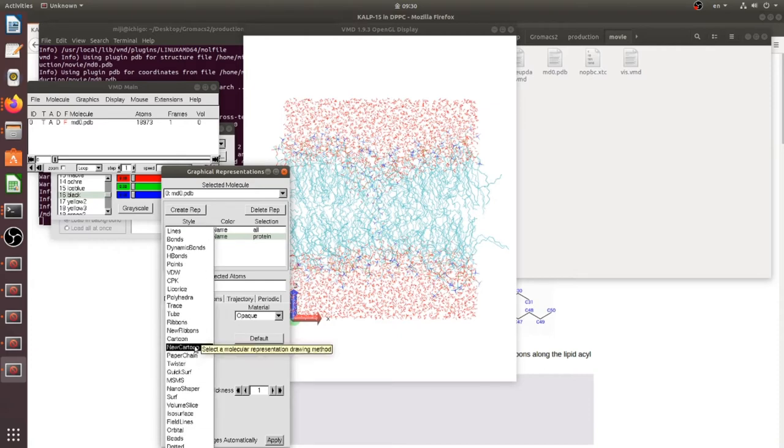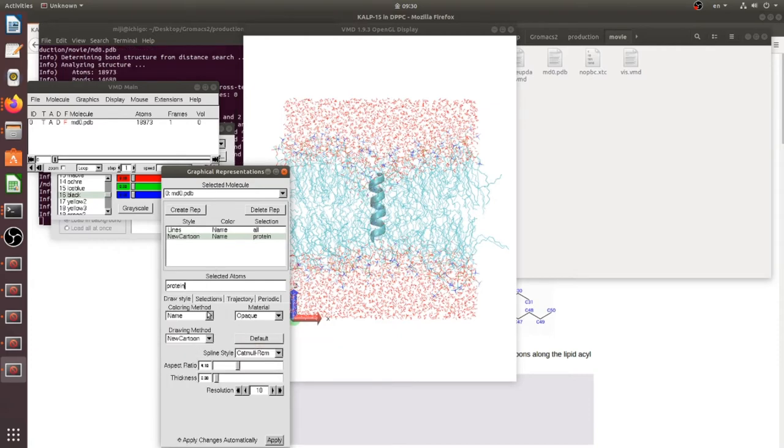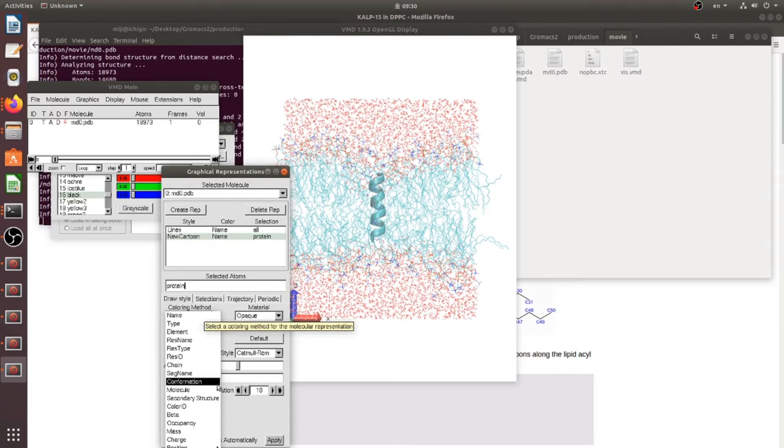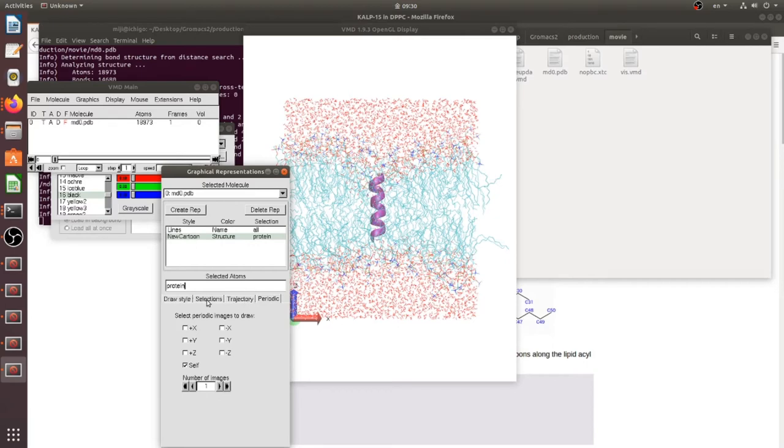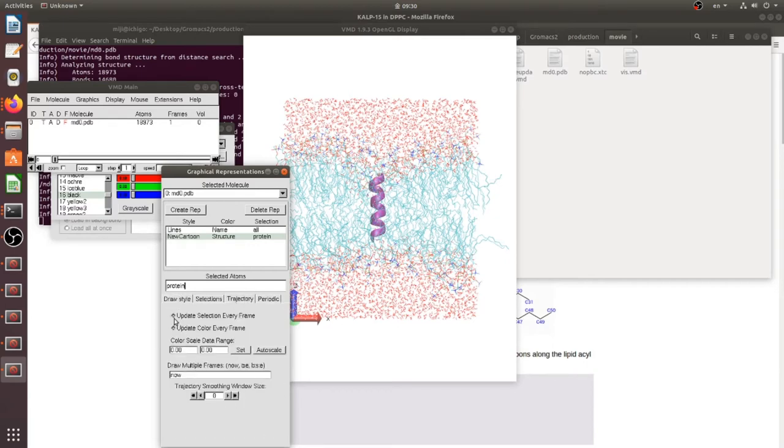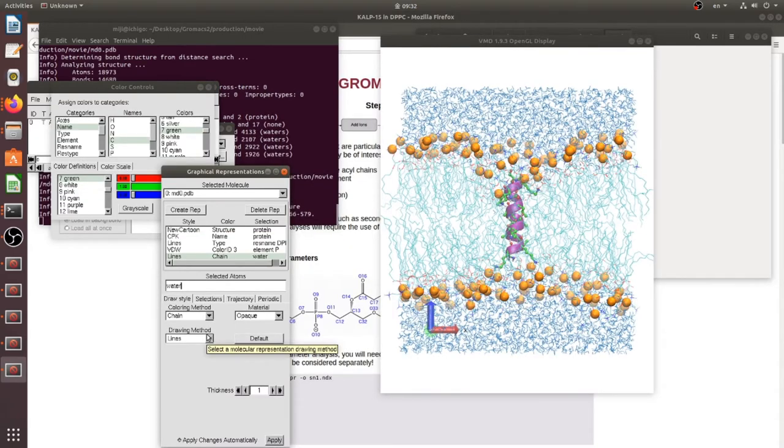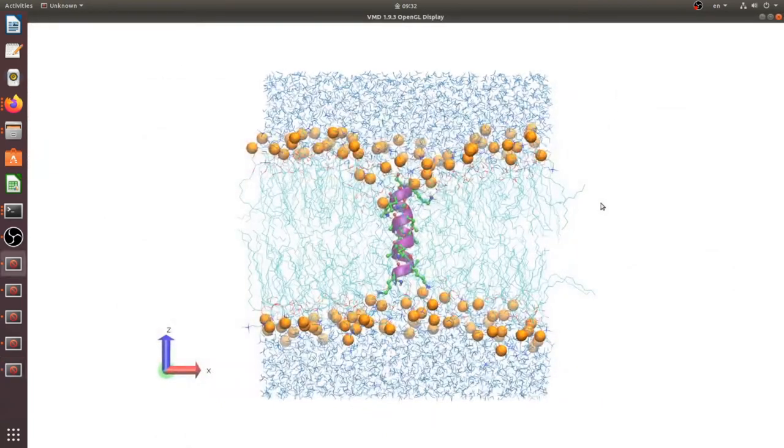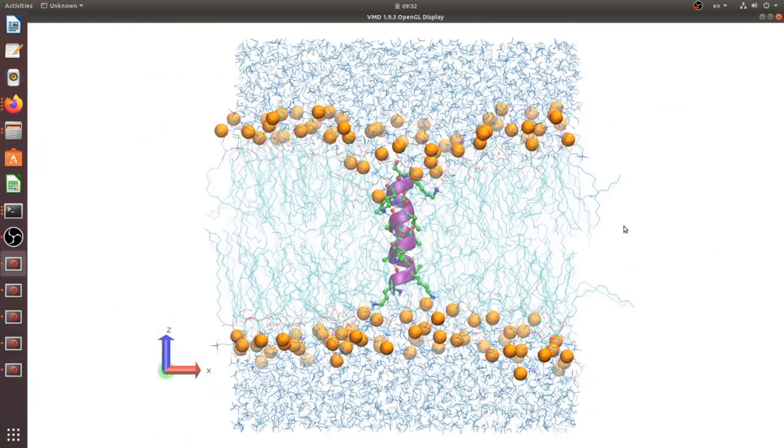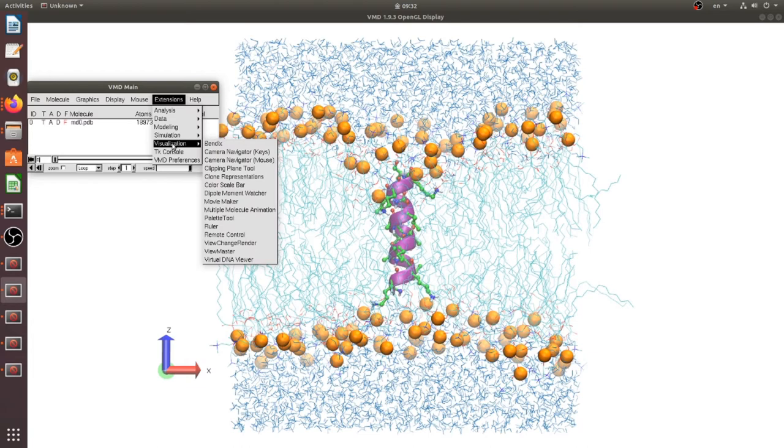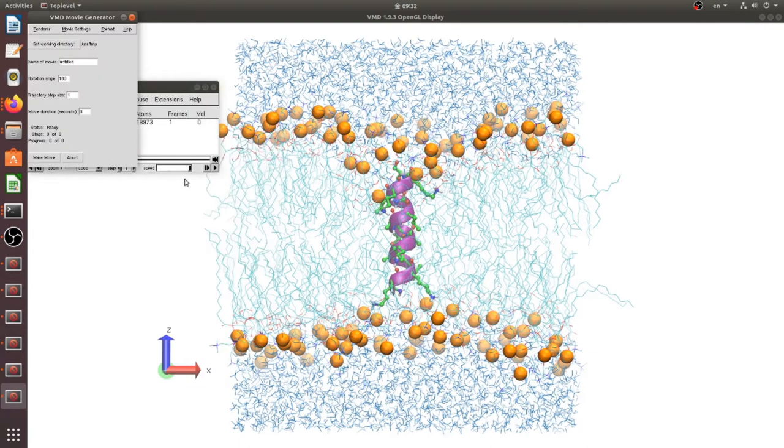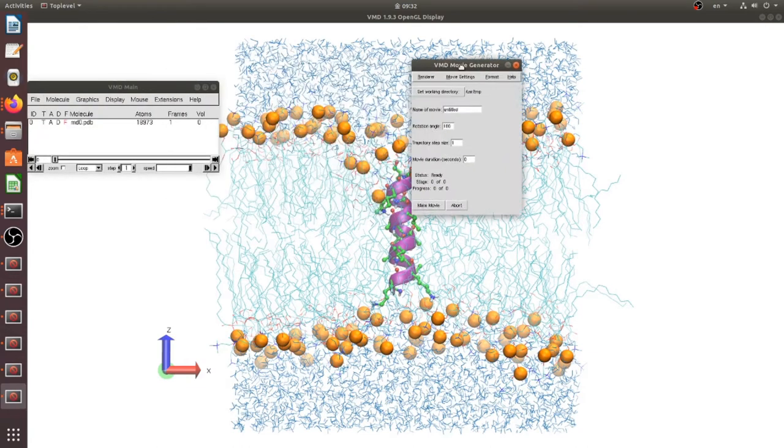New cartoon, secondary structure, trajectory update every frame, color also okay. Now we should open visualization and make movie maker.